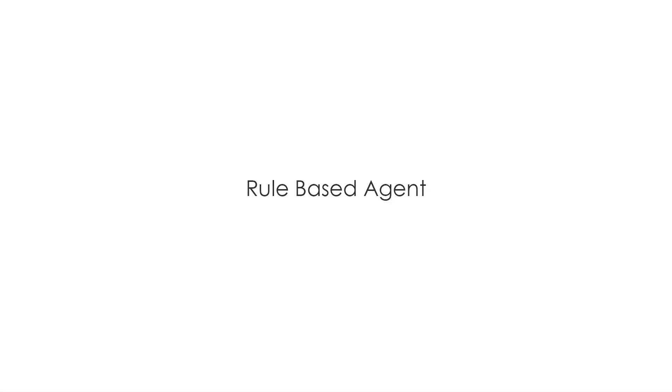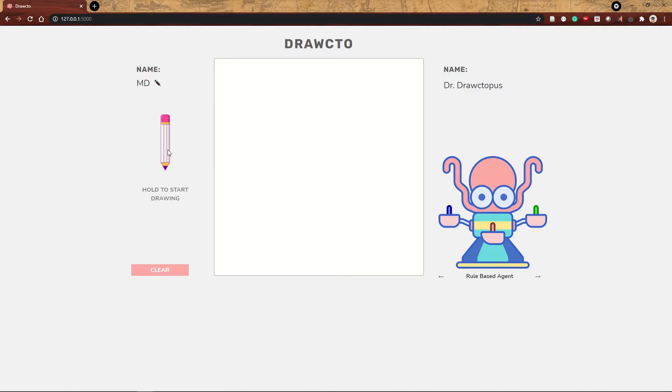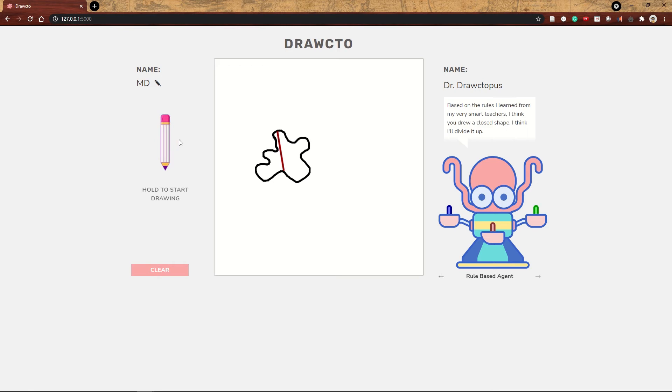Let's find out more about the rule-based agent, which is the default setting. If we draw a shape, Dr. Drawctopus can recognize that it's a closed shape and decide what to do in response. Here she decided to divide it up.